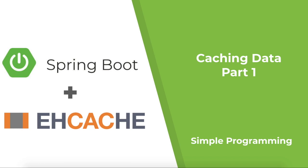Hi guys, welcome to Simple Programming. In this video, let us see how to use Cache in a Spring Boot or an API project.